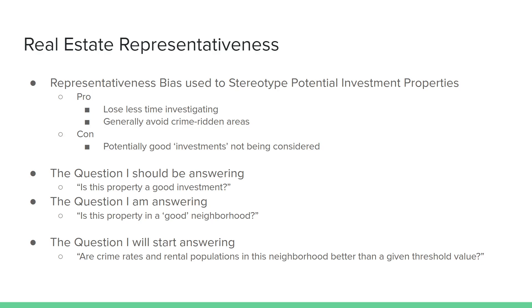By rearranging my thoughts a little bit, by setting up cues in a system that's aware of my own laziness, I could start answering the question instead, are crime rates and rental populations in this neighborhood better than a given threshold value? By doing this, I'm still enabling myself to be quick and efficient in problem-solving. I'm also keeping myself from stereotyping to a bad neighborhood. Instead, I've got to look at a property and answer the question, would this be a good investment? This way, I'm taking in the information on the quality of the neighborhood and I'm using that to help me make a judgment on the quality of the investment overall. This is just an example of where I see myself using representativeness bias as a heuristic in my own business life.